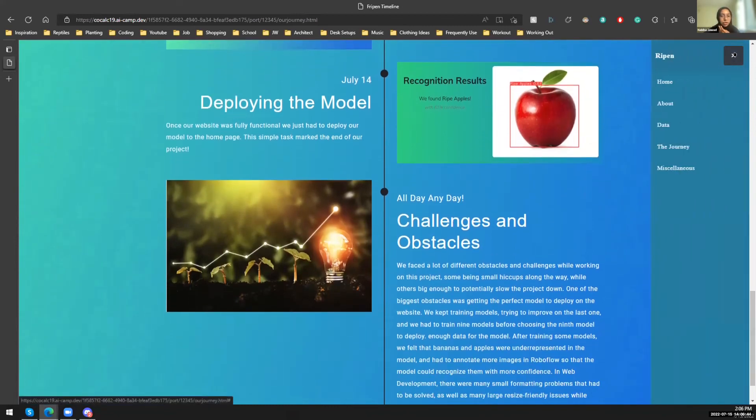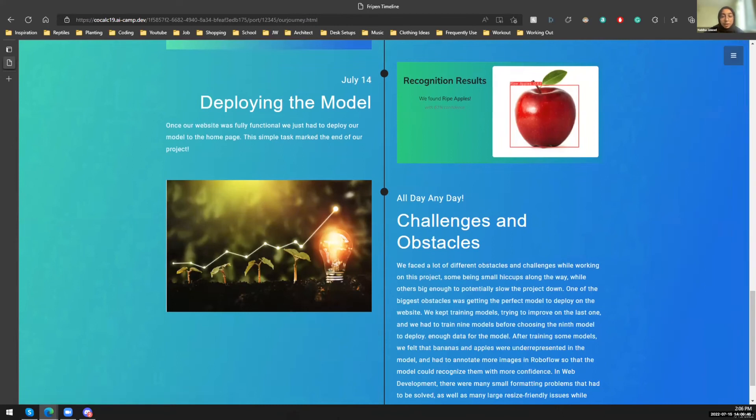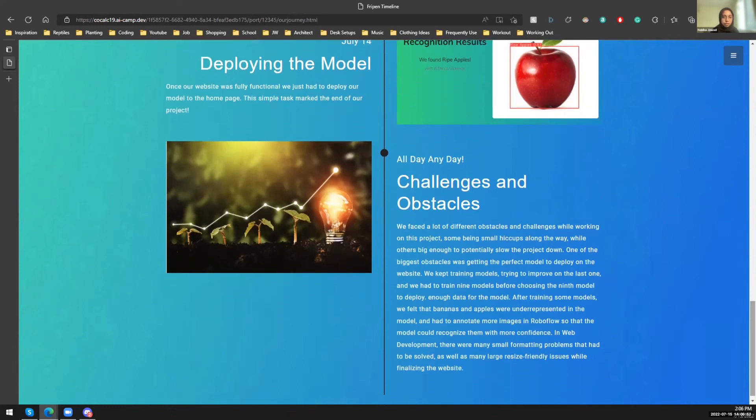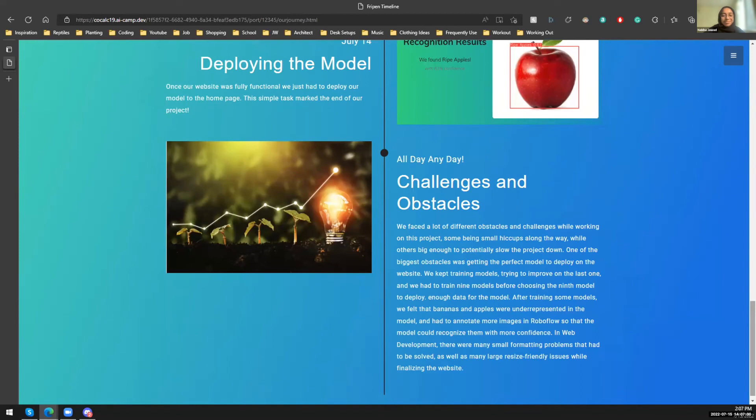And then we did face a lot of challenges and obstacles. So we had to train a lot of models to improve and kept improving on the last one. And then eventually we got our final model, which worked great. And there were a lot of small problems in web development that our amazing web development team was able to overcome.